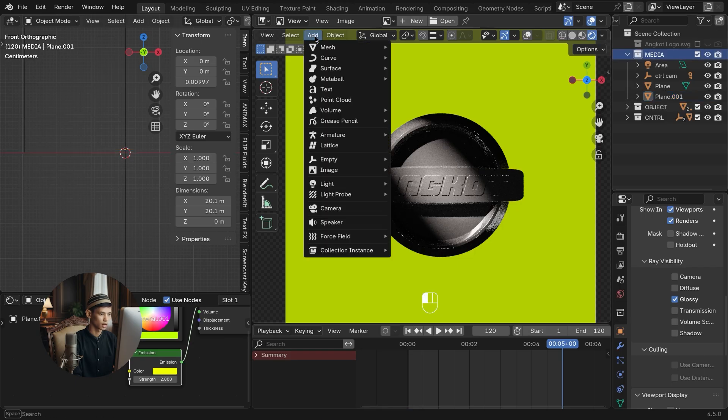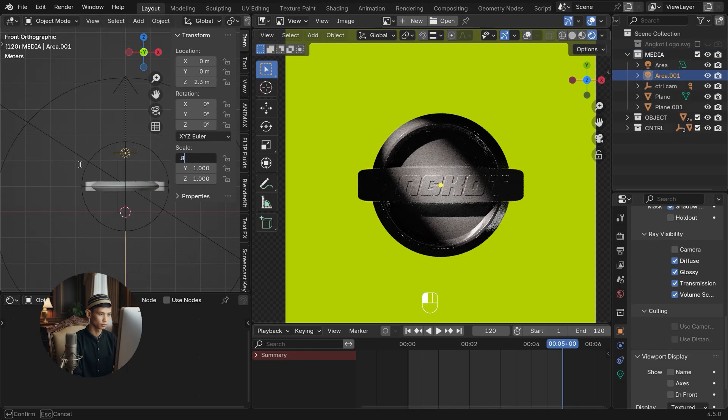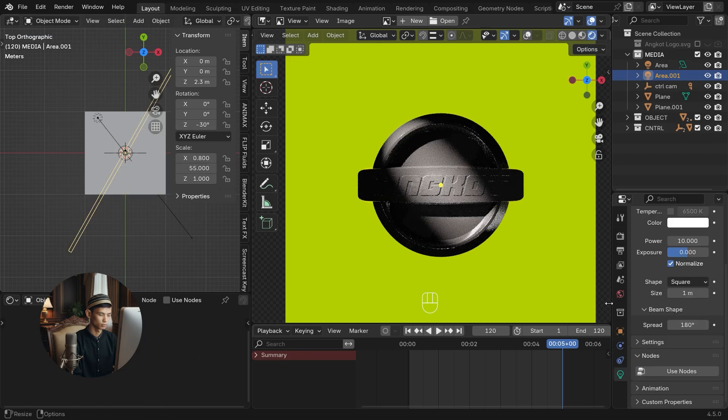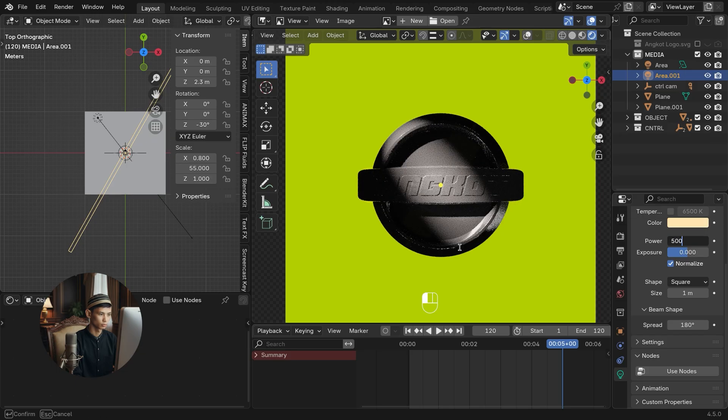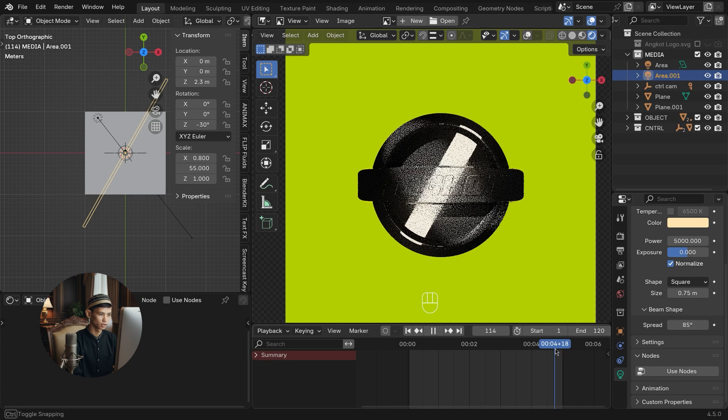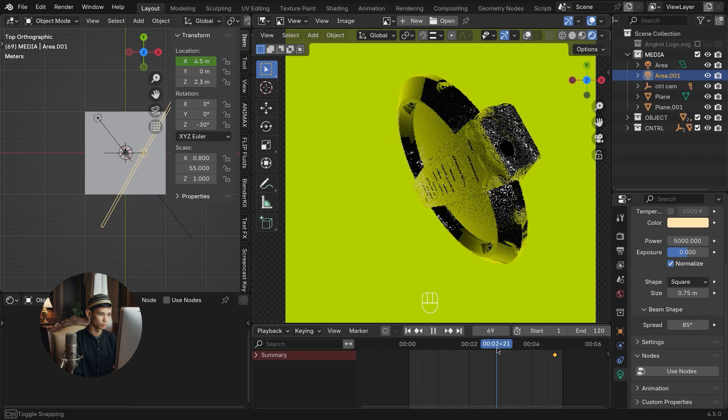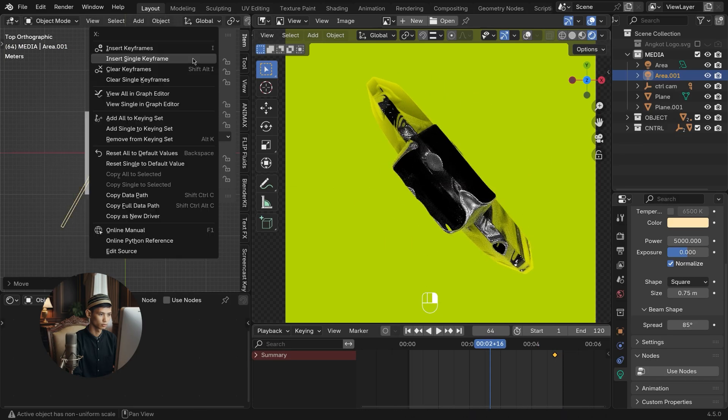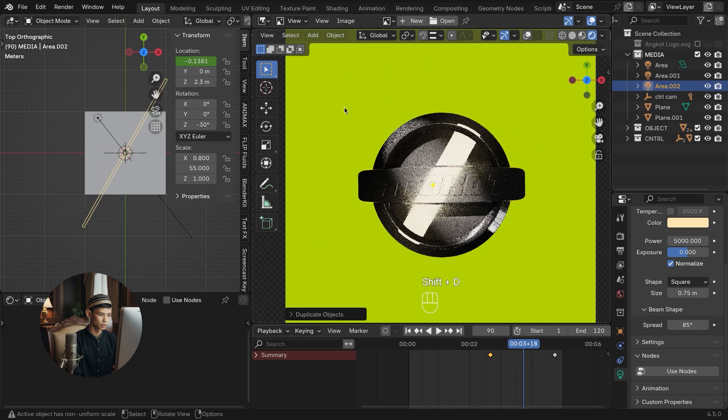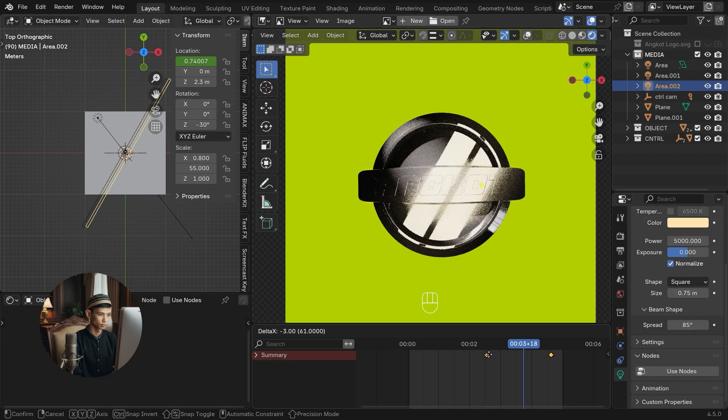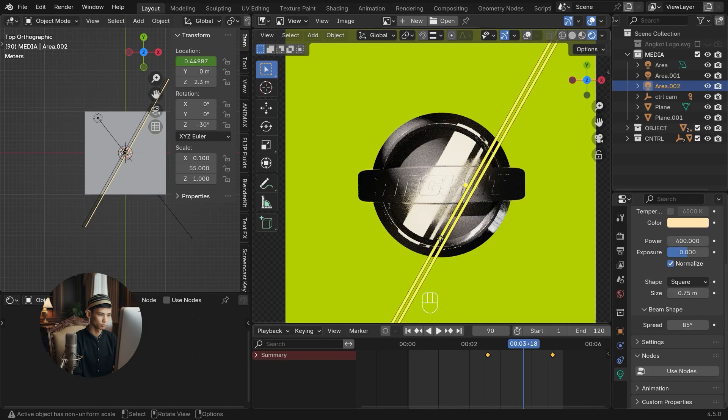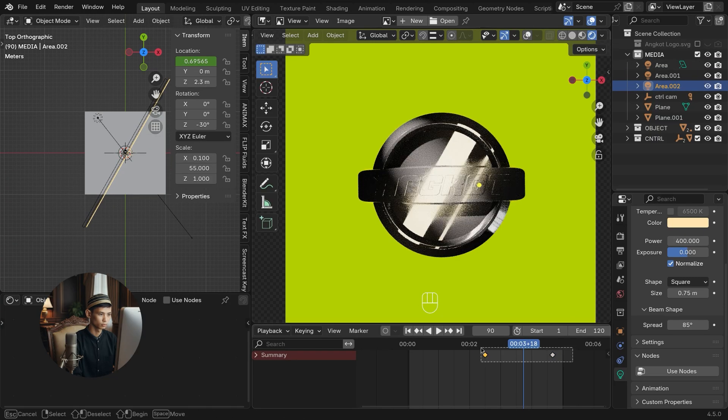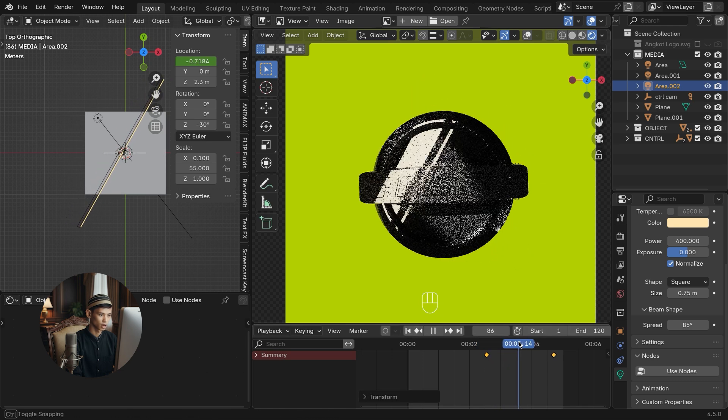Add a light area to act as a swipe flashlight. Follow the settings. Adjust the timing, adjust the lighting position, and add keyframes. Duplicate the lighting area and follow the settings. Test play to see the temporary results of the animation.